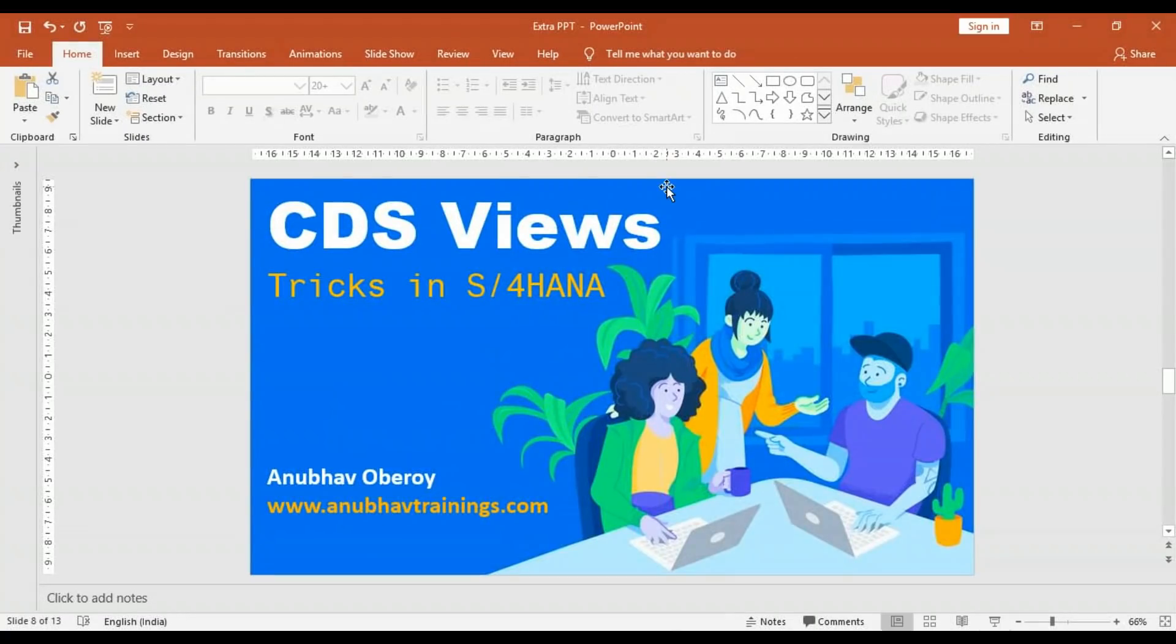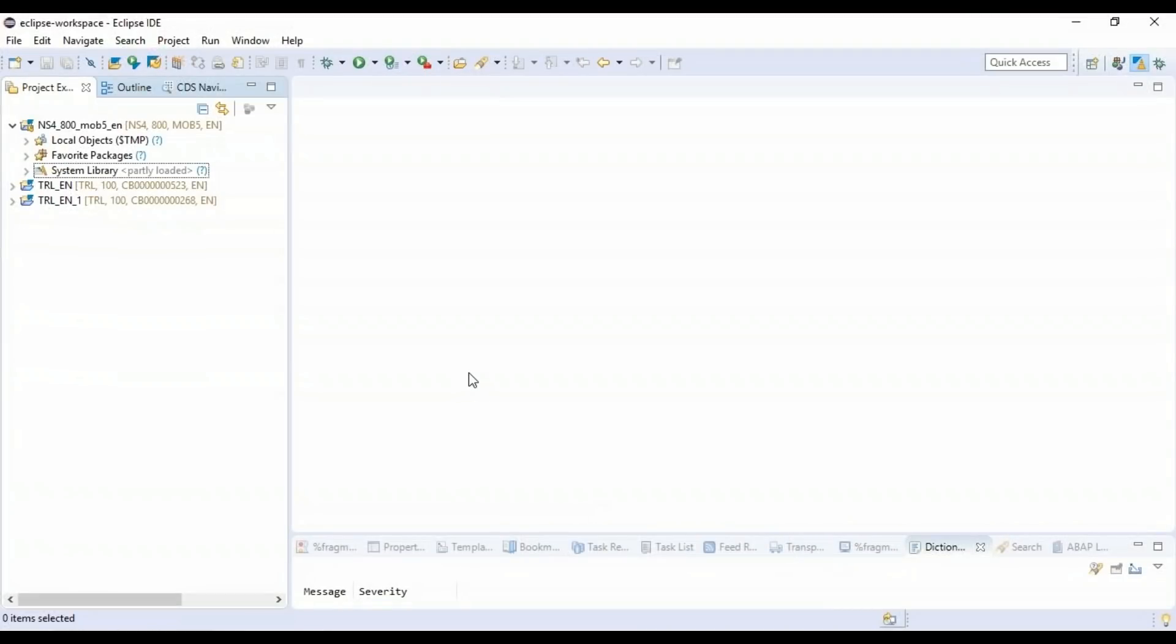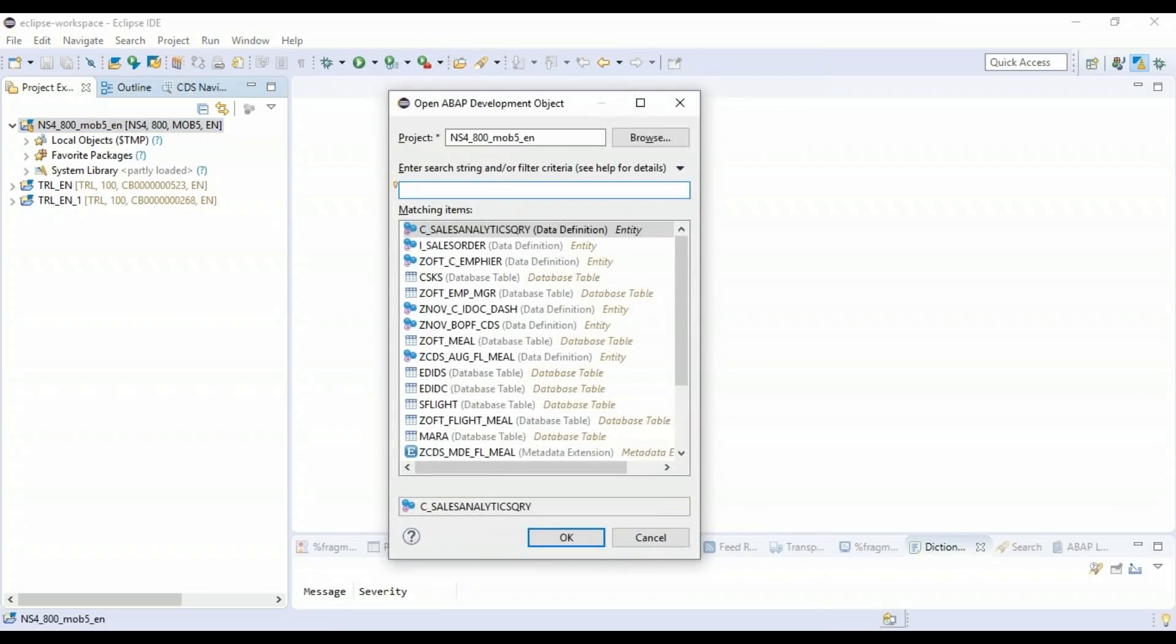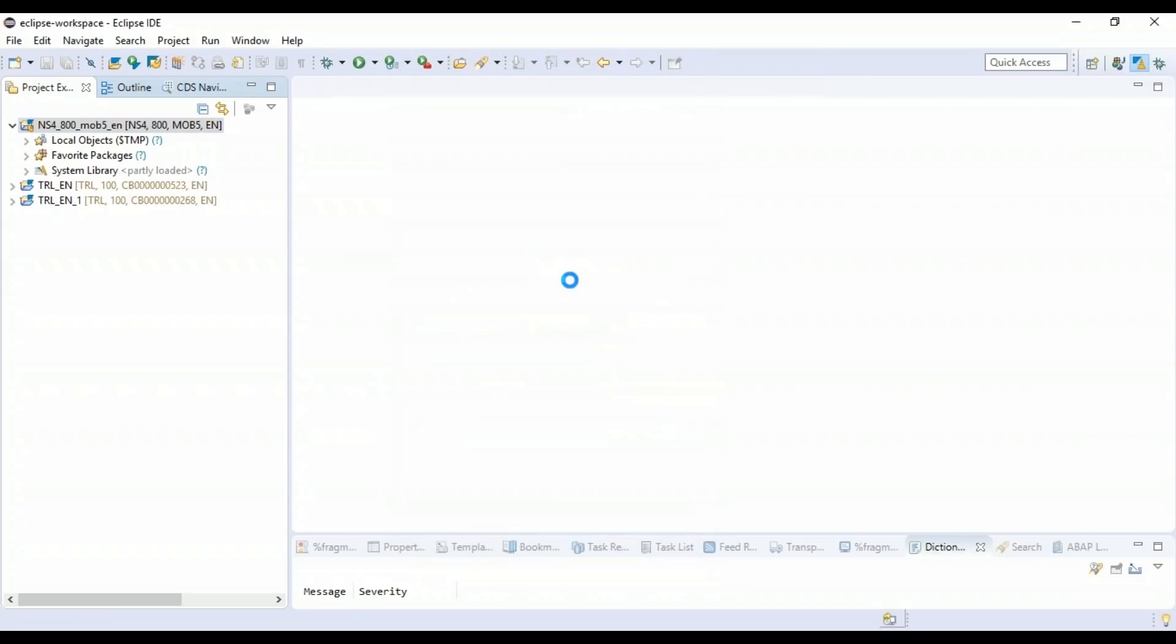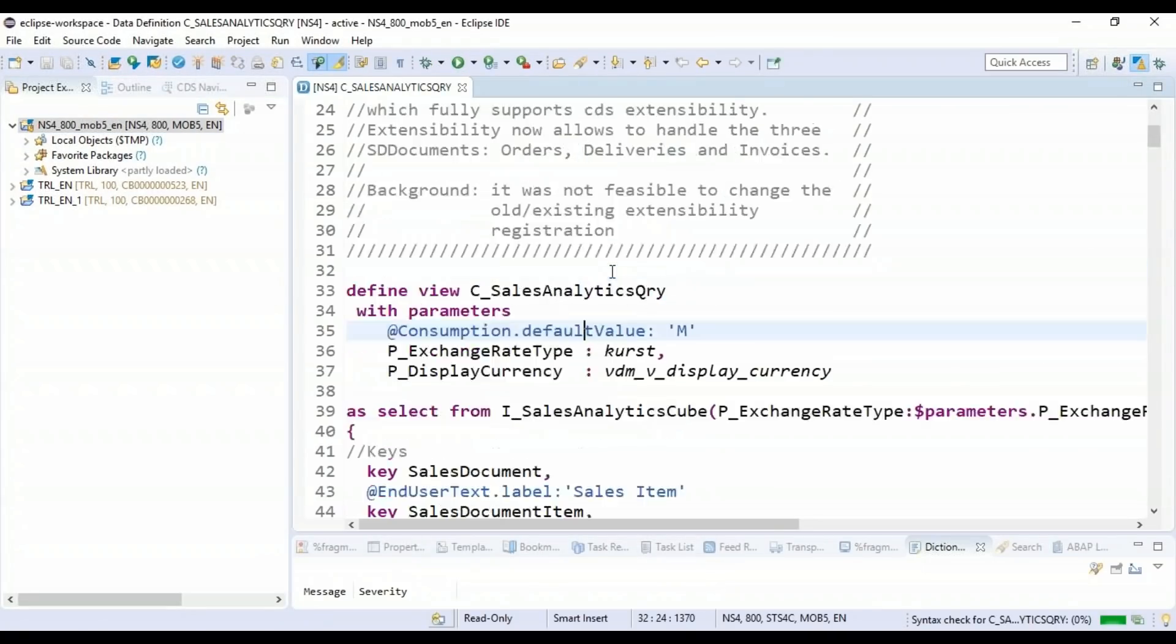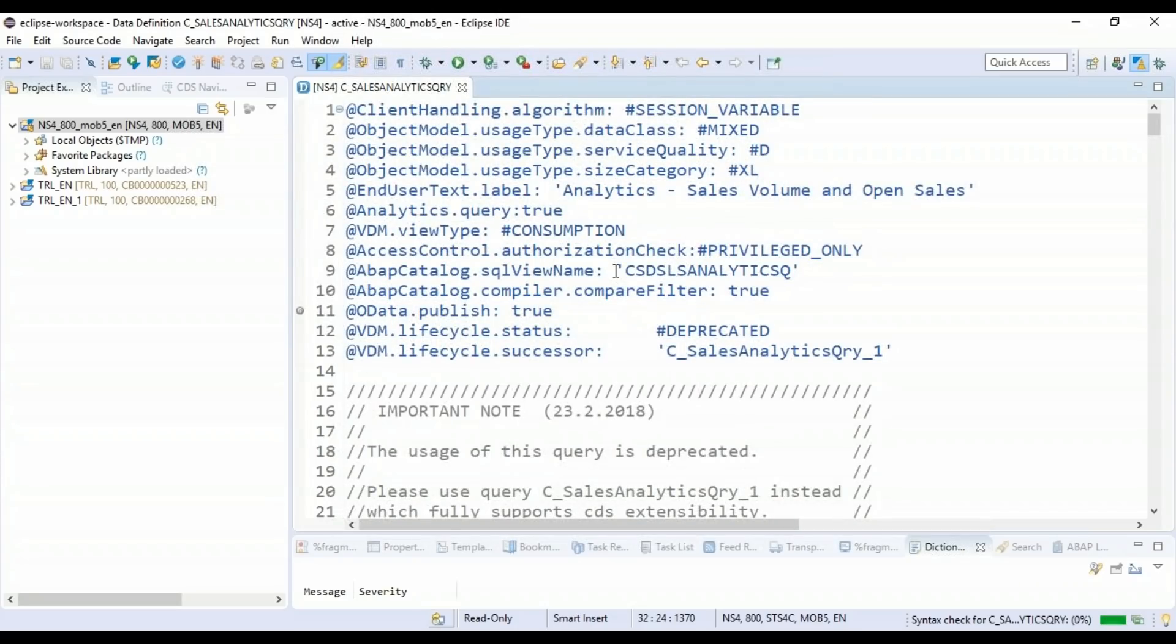So go back to the ABAP development tools in Eclipse. I'm not going to explain the basics of CDS in this chapter, rather some quick tricks and tips about the CDS View. So this is our S4 HANA system. I'll just quickly go and type CTRL SHIFT AE to open one of my favorite CDS Views, which I use very often in the query browser or so-called embedded analytics. It's called C Sales Analytics Query CDS View. Let me click on that, and now you can see it has opened this CDS View.